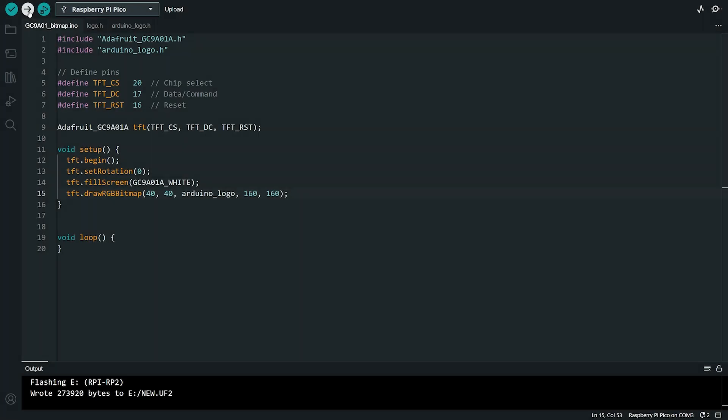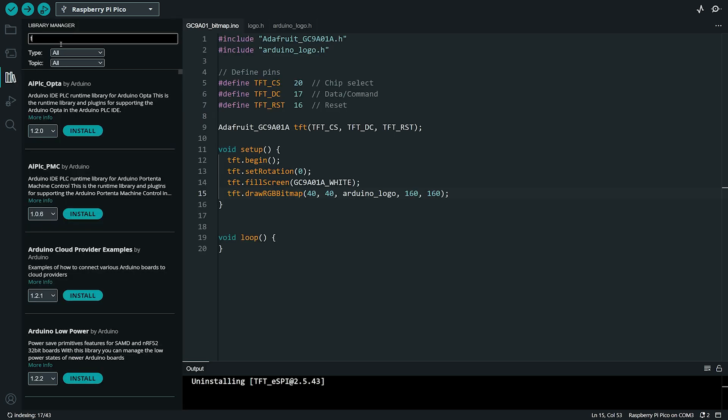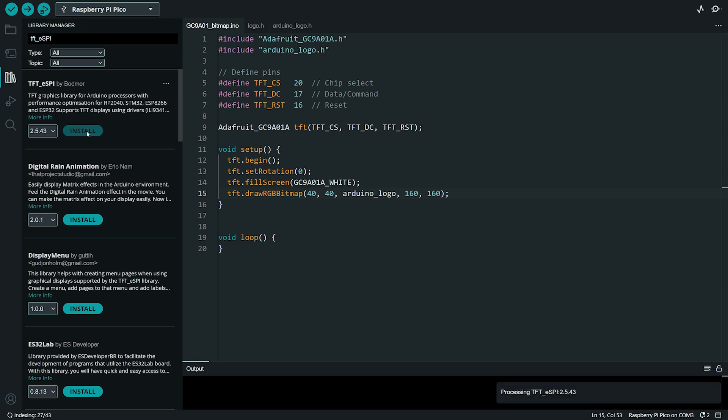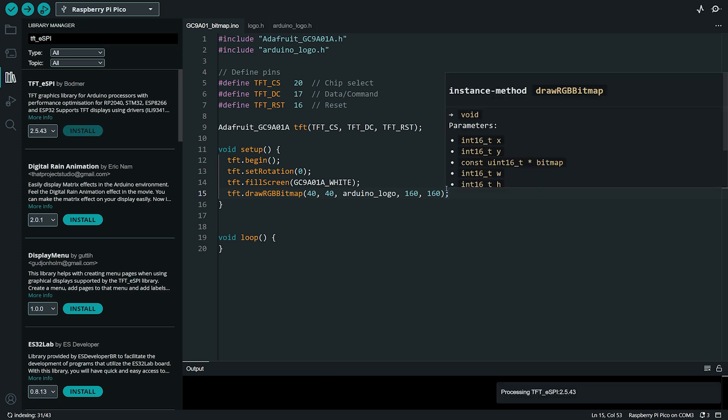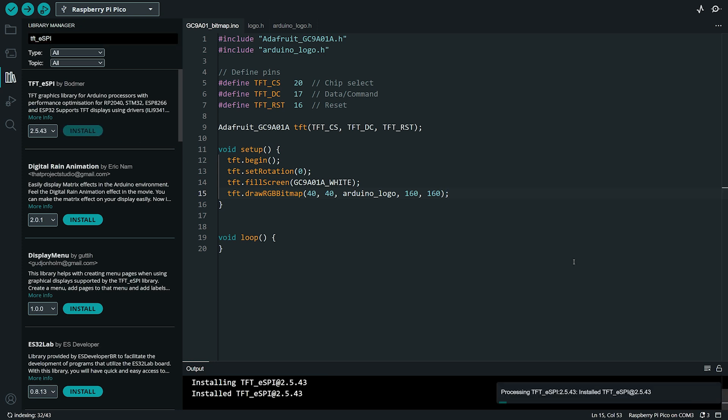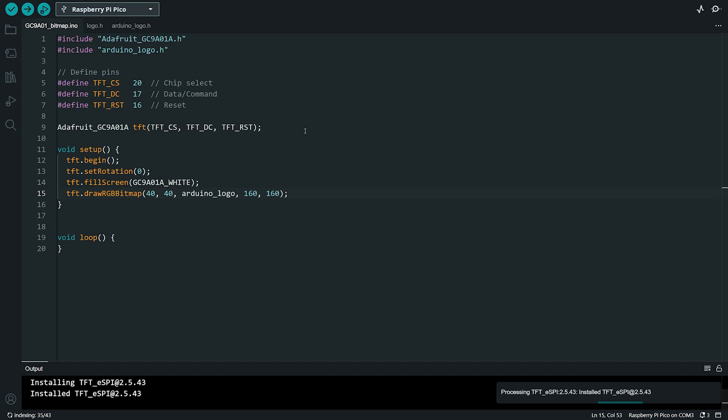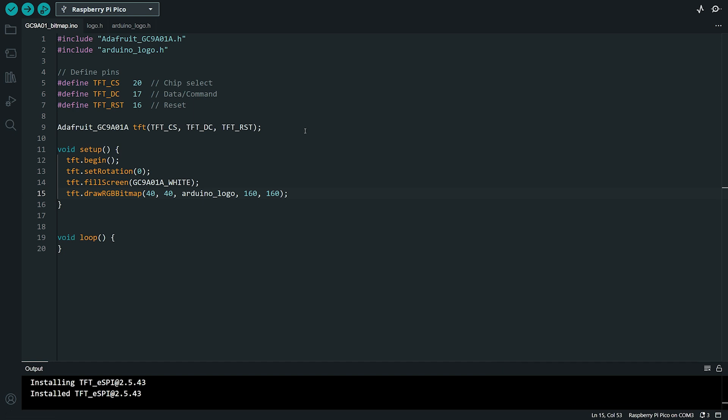Now, let's explore another option for more advanced users, the TFT ESPI Library. This library is impressive because it's faster and more optimized than the Adafruit Library, making it ideal for projects requiring better performance. Let's see how to set it up. First, we need to install the library. Click on the Library Manager button in the Arduino IDE, search for TFT underscore ESPI, and click the Install button. Once the installation is complete, however, we can't use the library immediately like some other libraries. The TFT ESPI Library requires manual configuration to work with the Raspberry Pi Pico and the specific display you are using. This setup process involves editing the user setup.h file to define the correct pins and display parameters. While this extra step might seem a bit tricky, it gives you full control over how the library interacts with your hardware, ensuring the best performance. Let's dive into the configuration process.